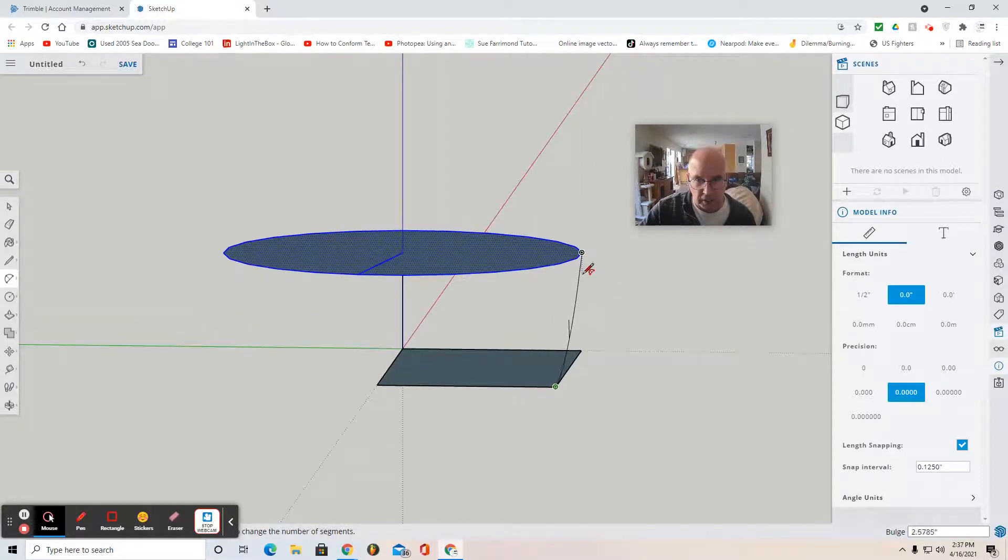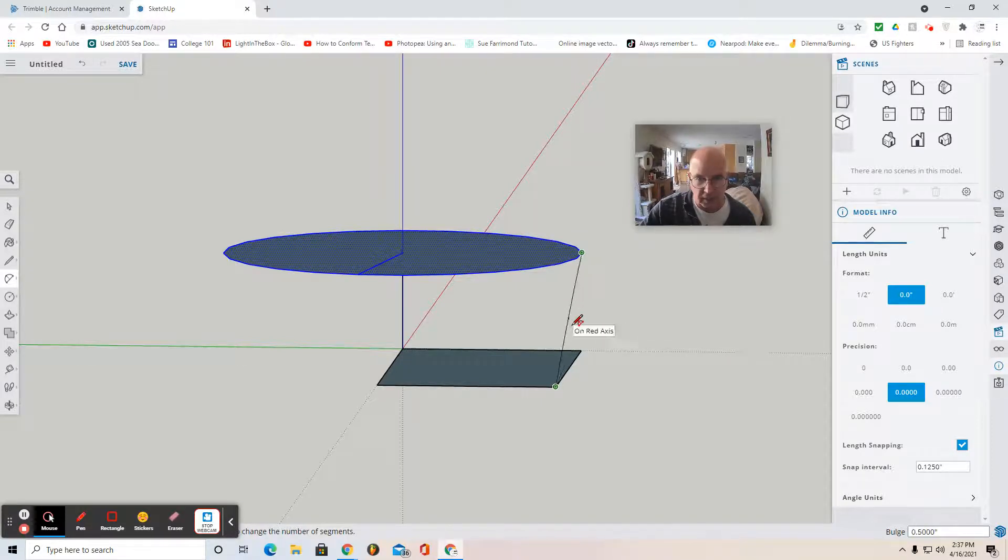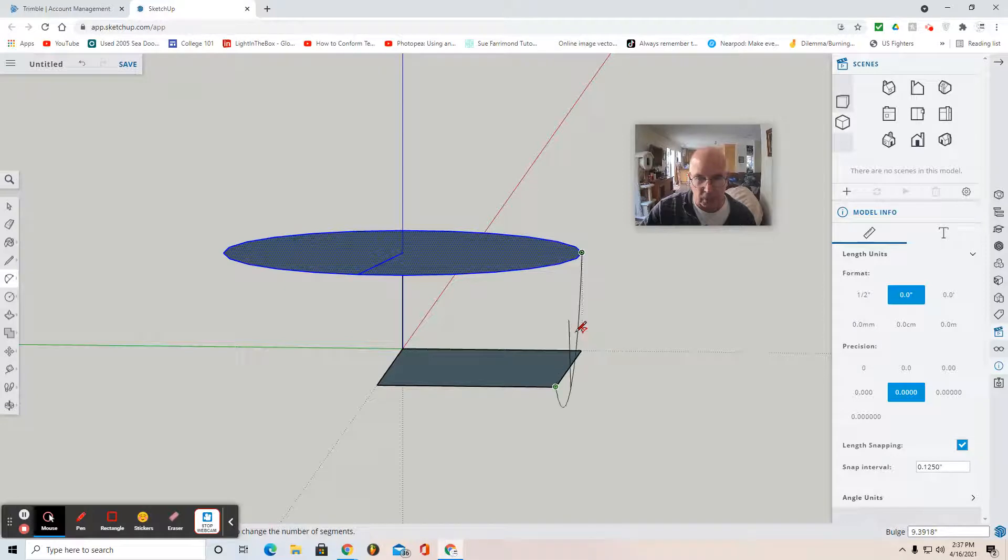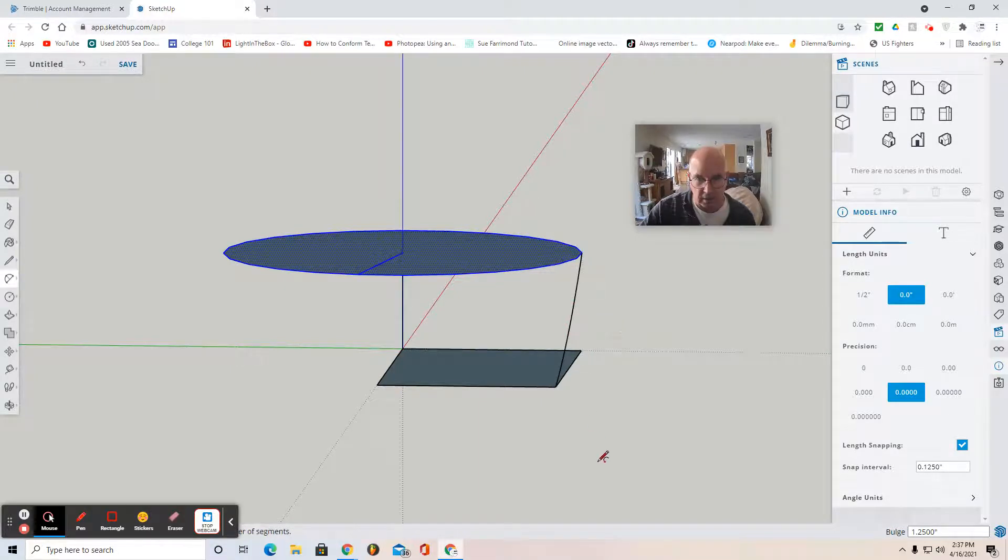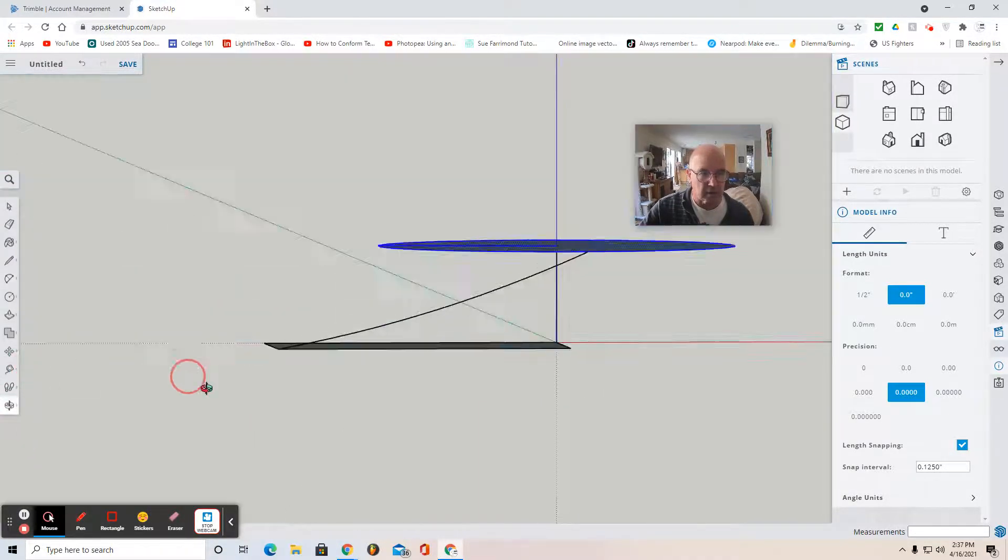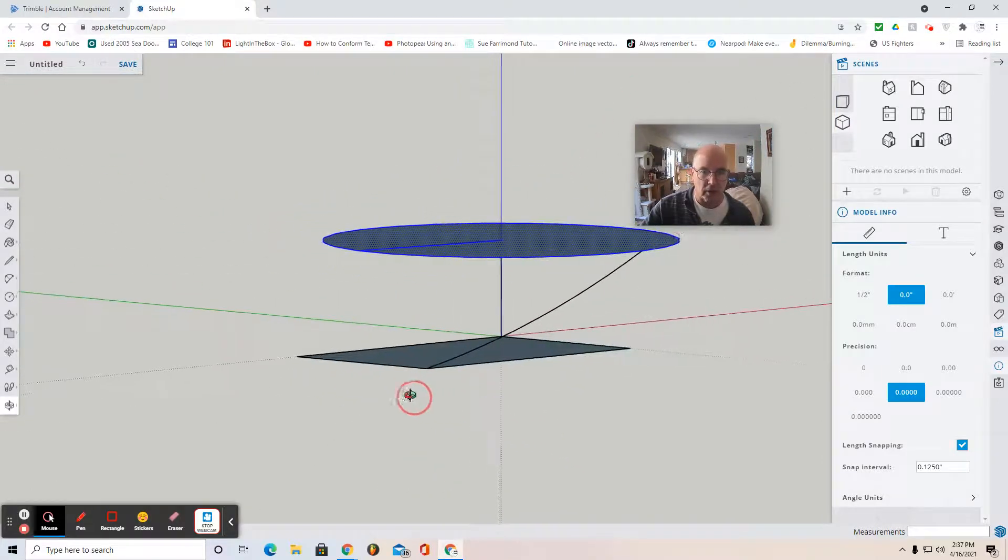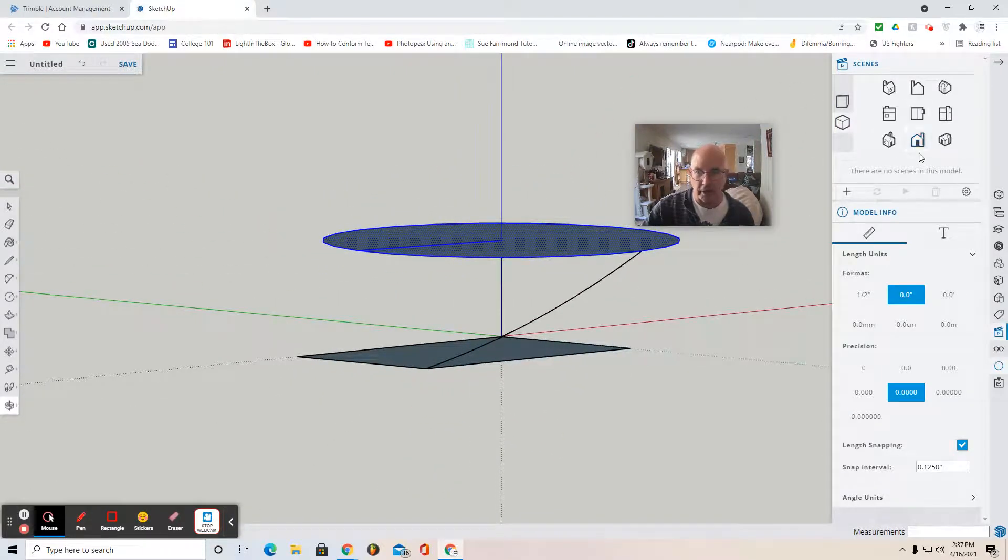I'm looking to adjust this. When I see the pop-up that says on red axis, like so, then I can click. Let's look at it again. So that's what you're looking for. Okay, now you can put it in.